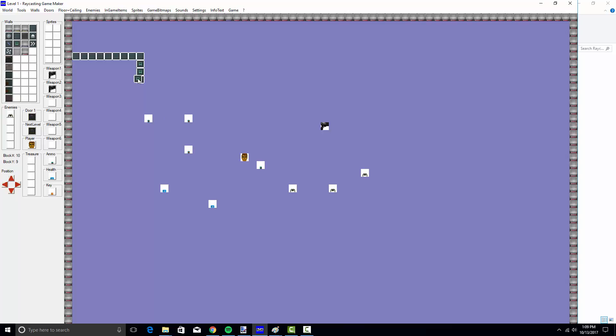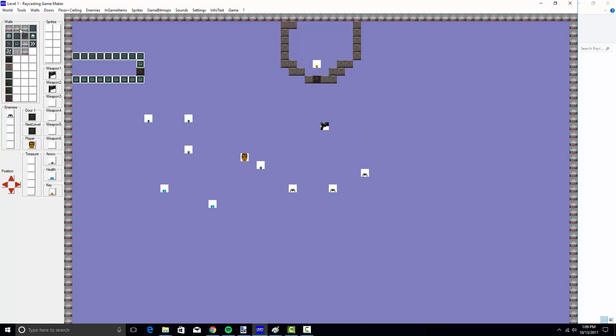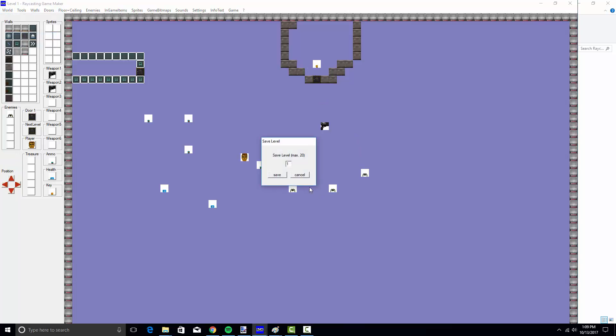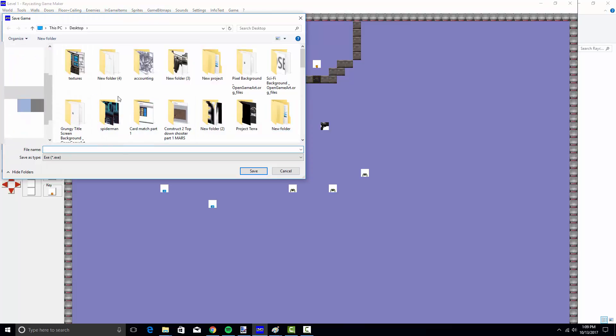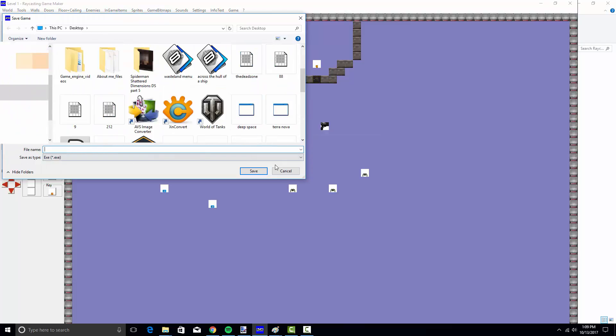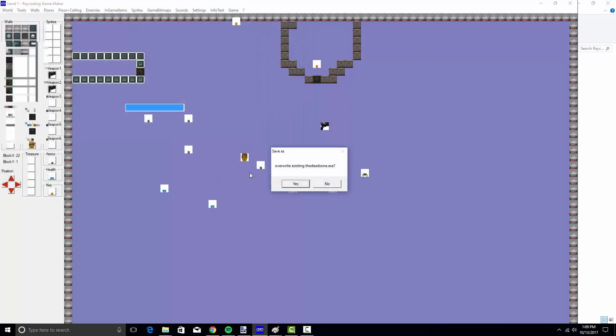And then the Raycasting Game Maker actual engine that you see right here. You can set up about six different weapons, health icons, ammo. Let's set up some enemies, some doors. We have a next level door, then we have an actual door to a room or something like that. And we have a key. So you need to save that world. Save world to level one.